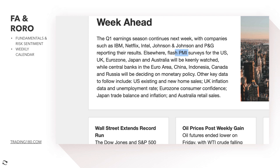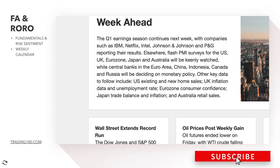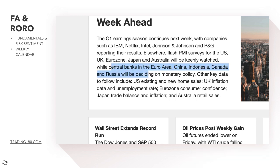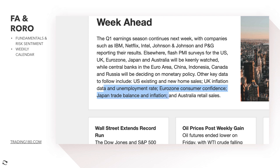Central banks in the euro area, China, Indonesia, Canada and Russia will be deciding on monetary policy — so we're looking at the euro area and Canada particularly. Other key data to follow includes US existing and new home sales, UK inflation data and unemployment rate, eurozone consumer confidence, Japan trade balance and inflation, and Australia retail sales. There's lots of things to focus on when it comes to news.